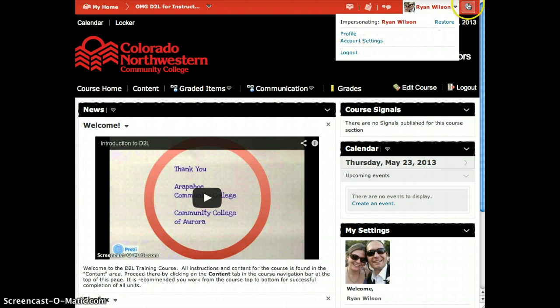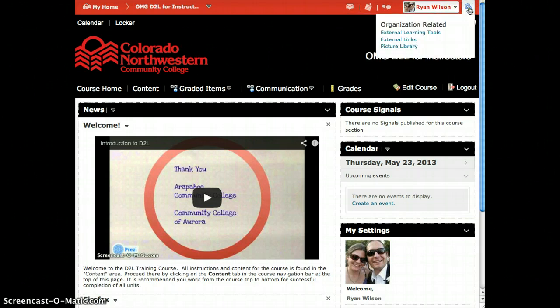Finally, this little gear here on the mini bar at the far right shows you what tools are related to your particular preferences.